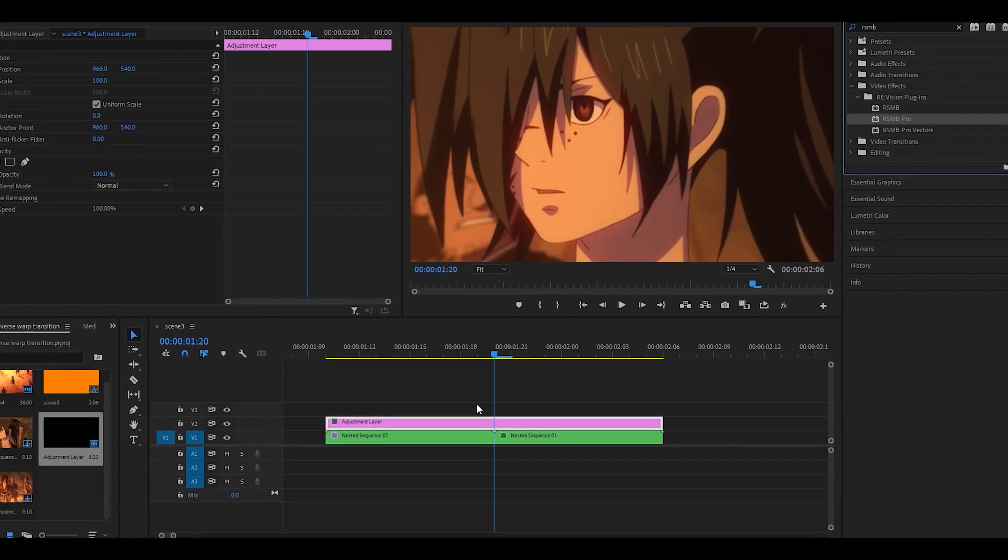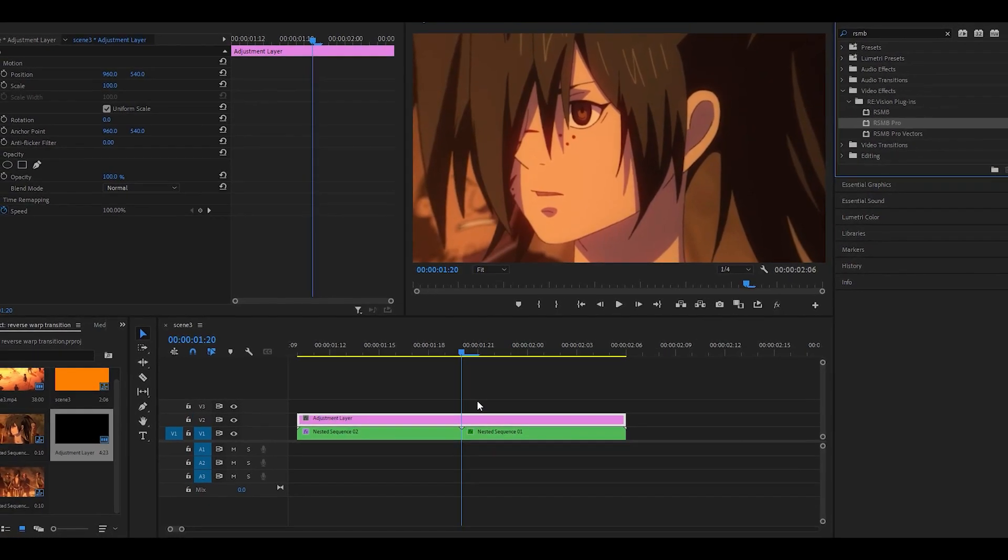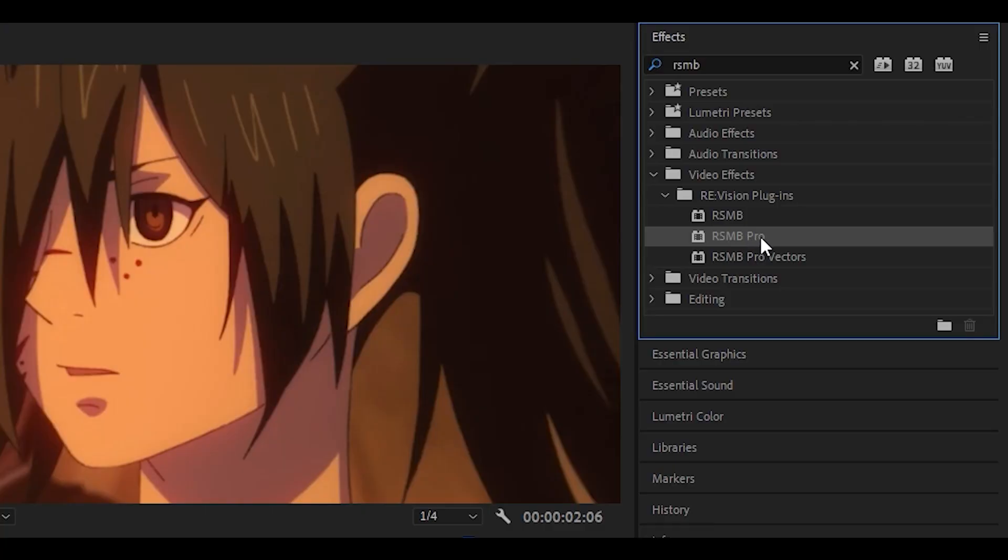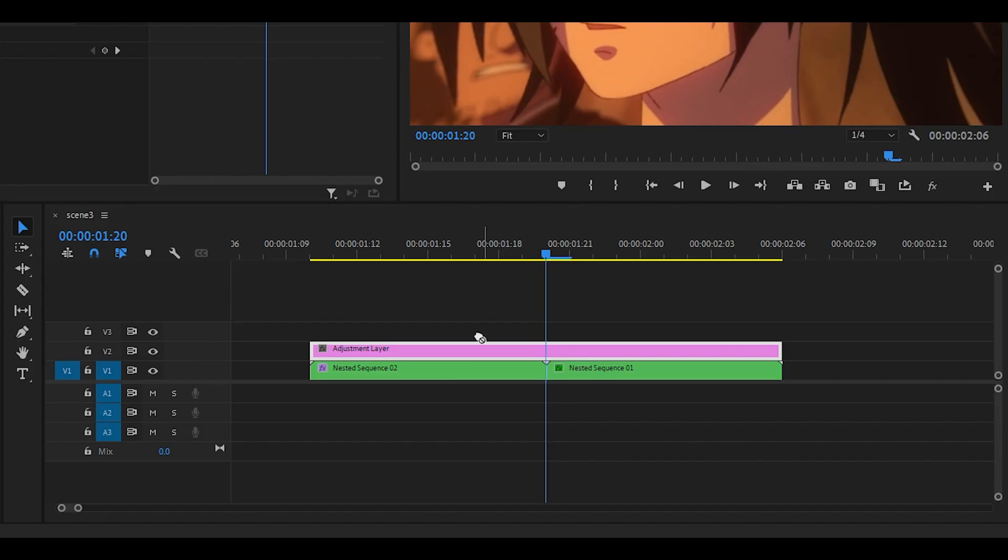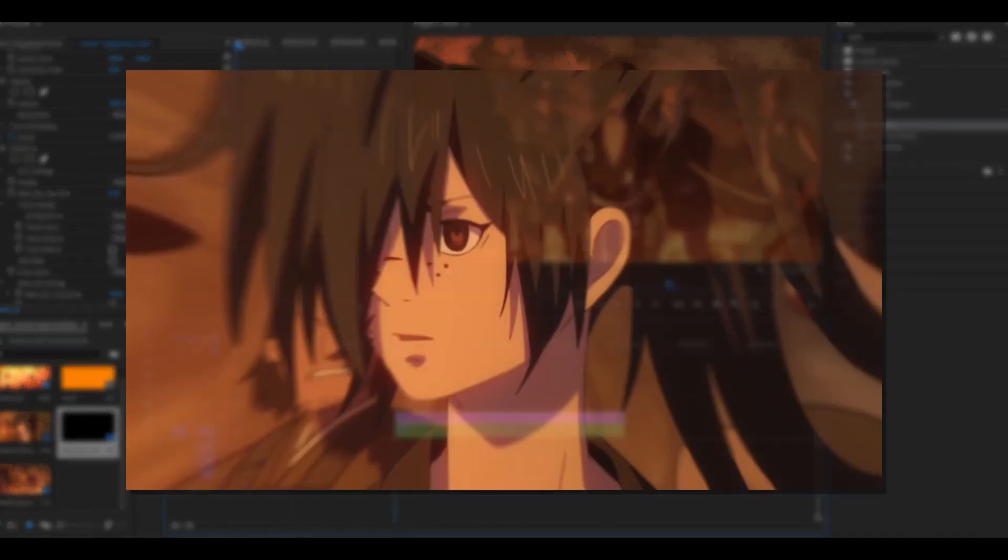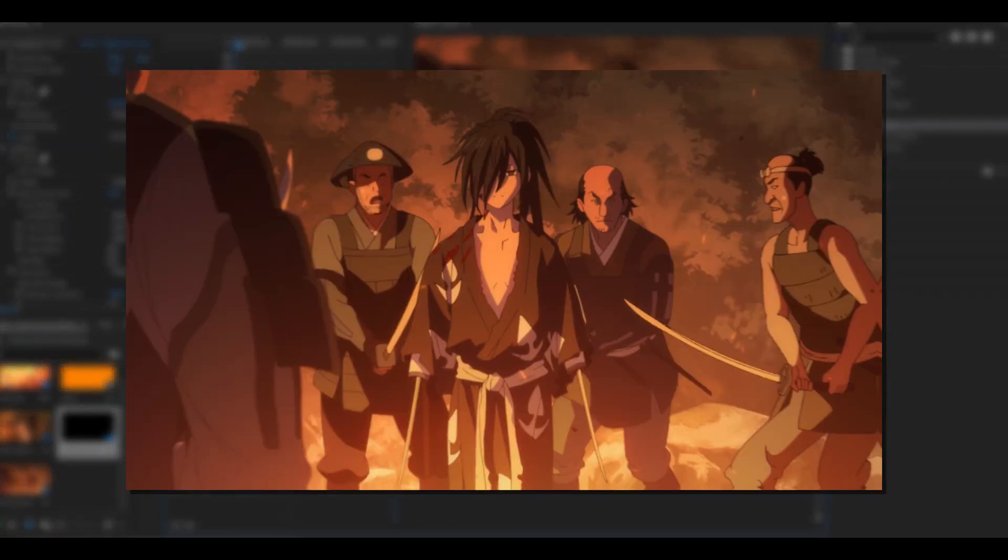This part is optional, but if you want to, you can add an adjustment layer on top and then add the RSMB Pro effect, set the amount to 0.35, and it should be smoother than before.